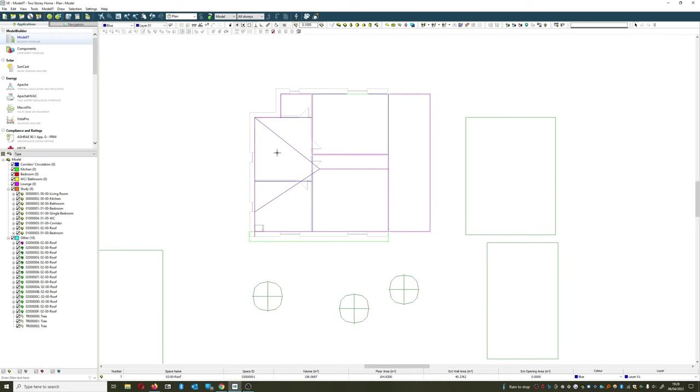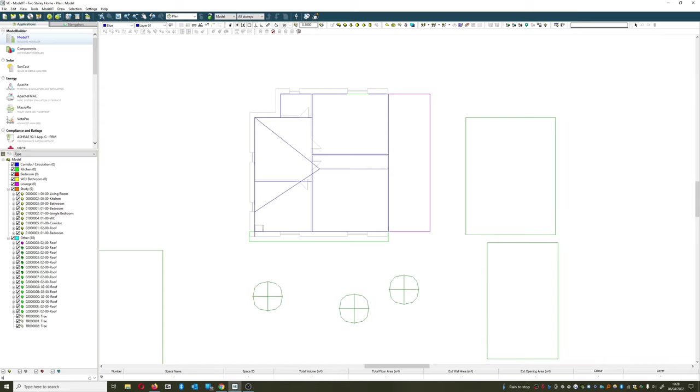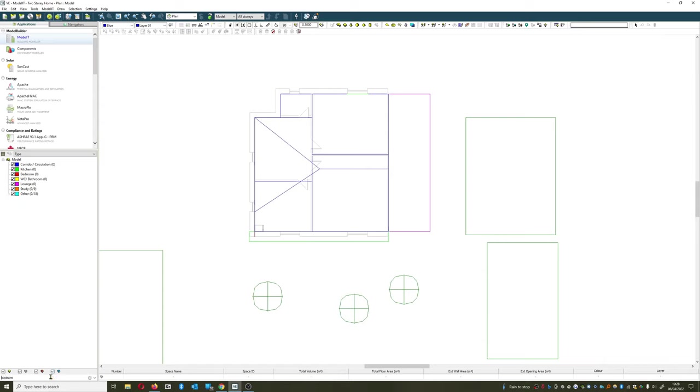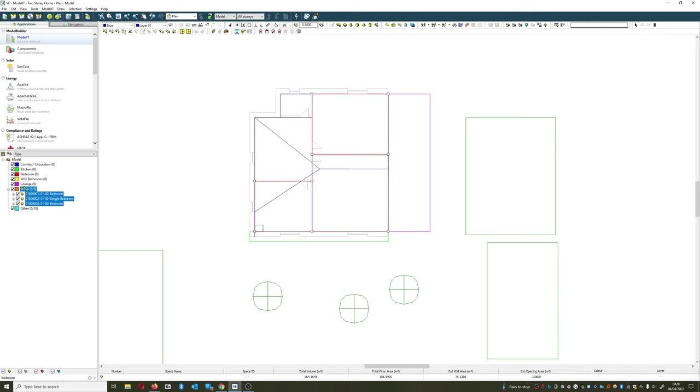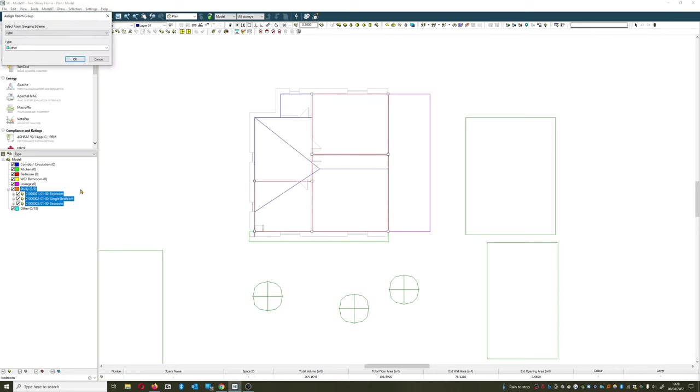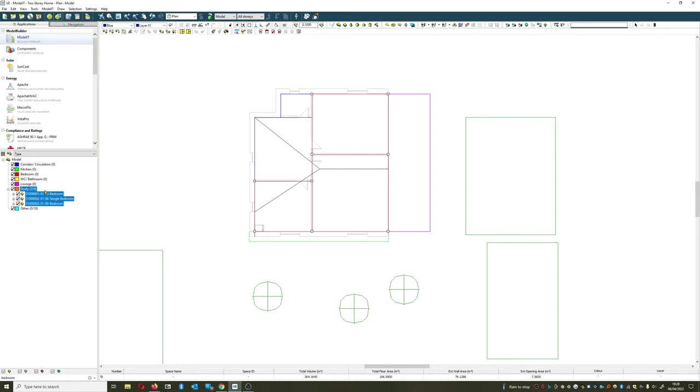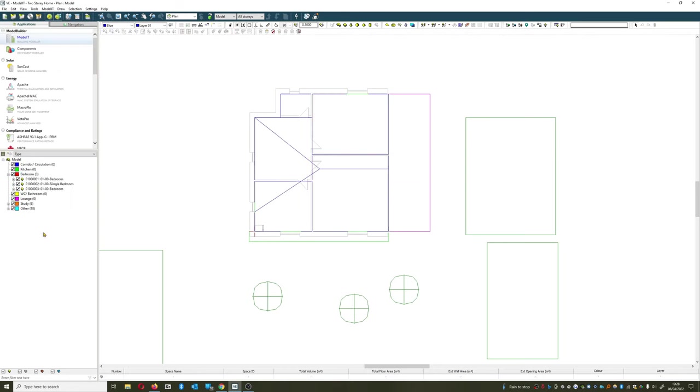Then I want to get all the bedrooms together so I'm going to go to the text filter. This is useful if you're doing this a bit later on in the project, maybe you've got quite a lot of rooms that need grouping up. I can just type in bedroom and all the bedrooms are selected. They're currently under study, I can move those over to bedroom, delete, and then there we go.